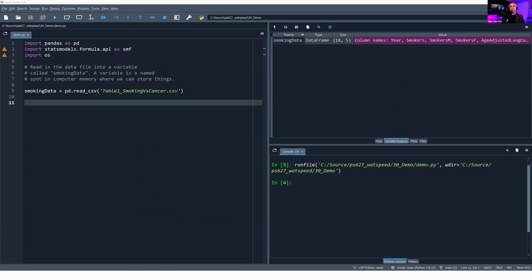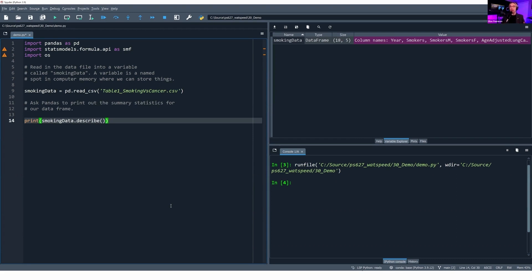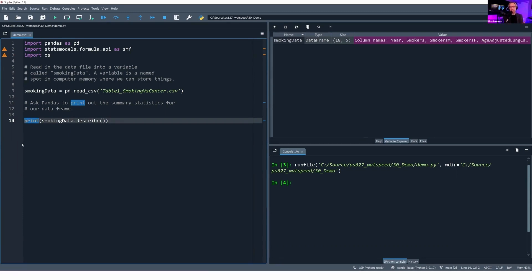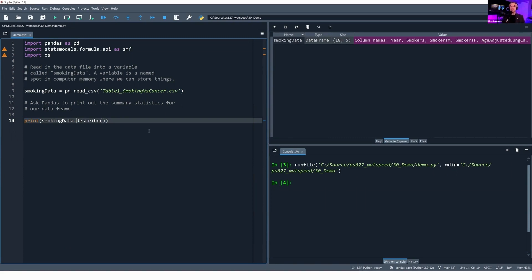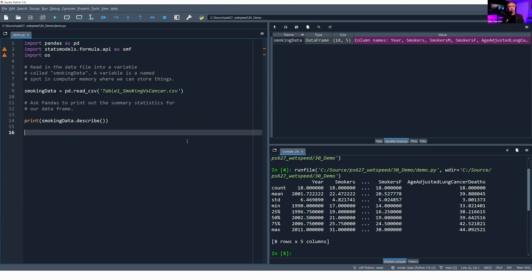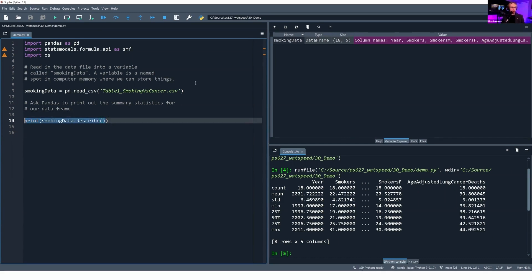We're not just limited to reading in our data file. If we want to do some more data exploration, we can also ask pandas to print out our summary statistics by using the print function and the describe function on our data frame. What are functions? Functions are wrapped-up pieces of code that do something for us. For example, this print function prints out some text or a variable or something down to our console. And then this describe function gives us back the summary statistics for our data frame. If I run this code again, you'll see that we read in our data frame into smoking_data. And then down here in the console, I have the summary stats for each of the variables in my data frame.